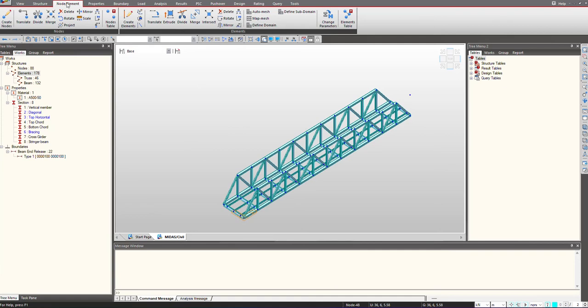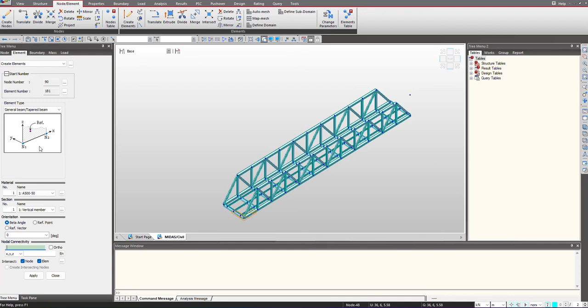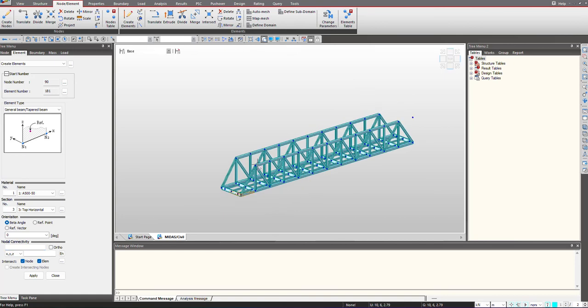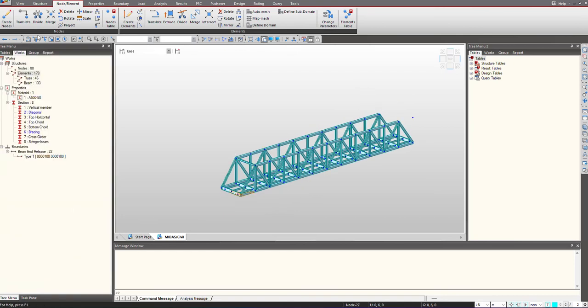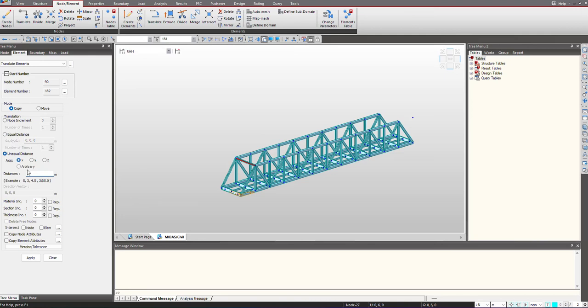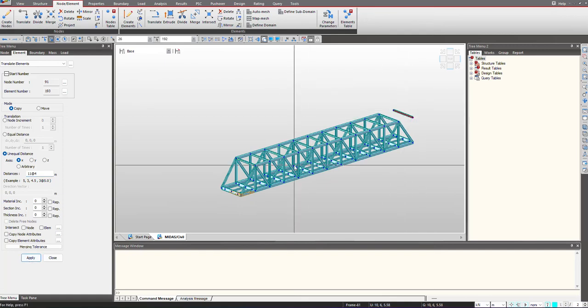Now we can define the top horizontal members. I will choose create elements again. I select the section and here I just need to select both nodes again. We will copy this in the x-direction by using the translate option copy, and delete the extra element.